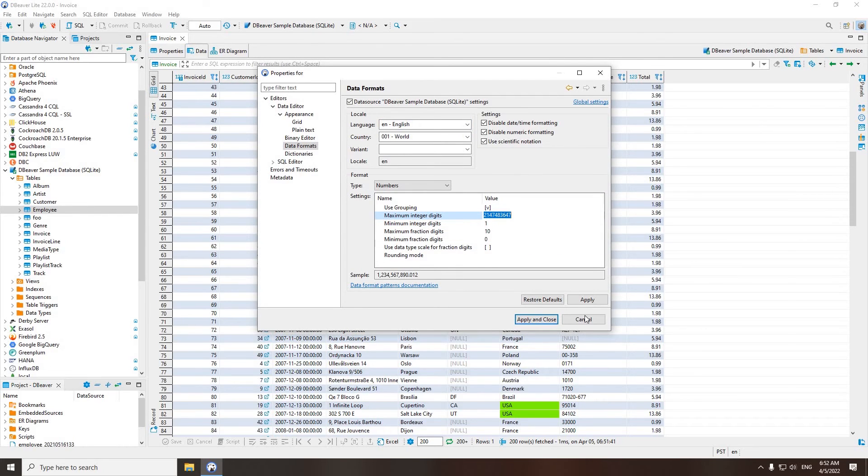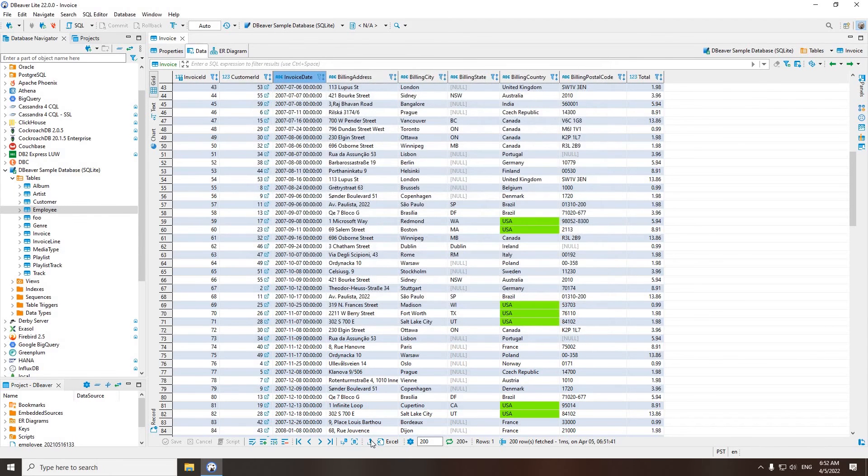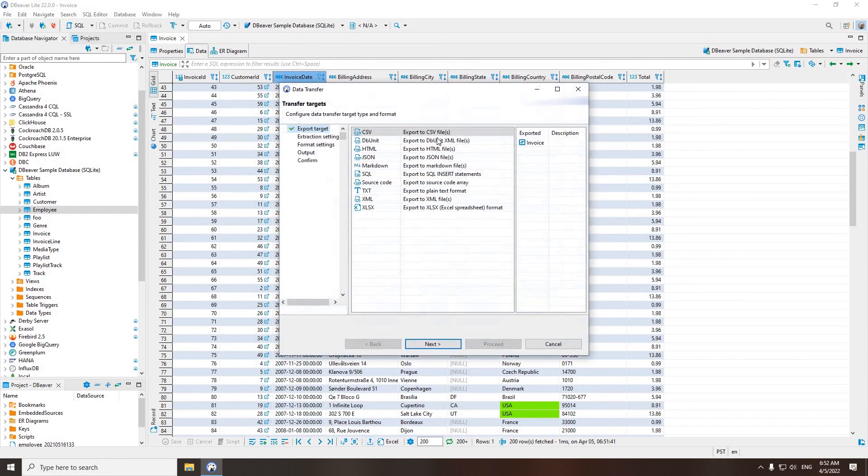If you want to open the table you modified in Excel or export the result set into a file, click on the corresponding button in the bottom toolbar.